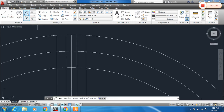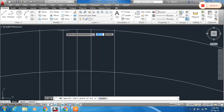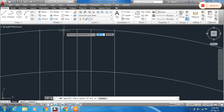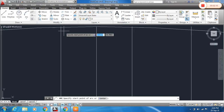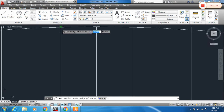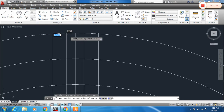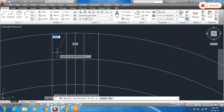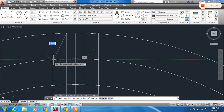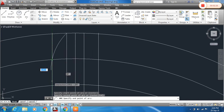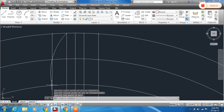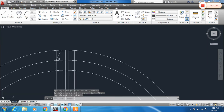Now make the arc — draw a 3-point arc. Take it from the arc menu. This first intersection is the first point, this second intersection is the second point, and this third intersection is the third point.